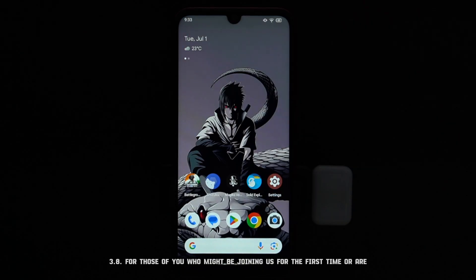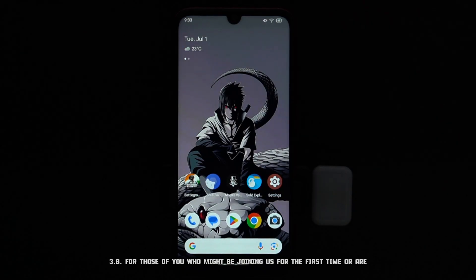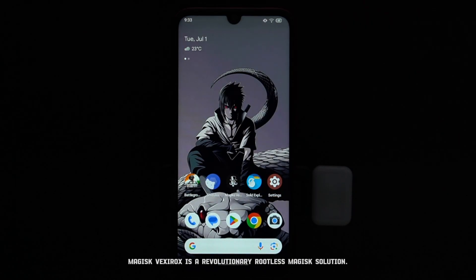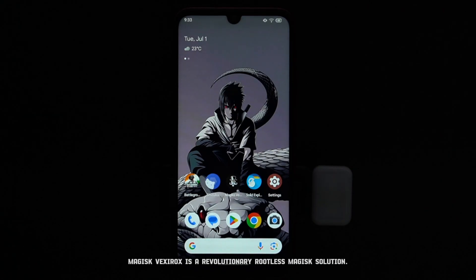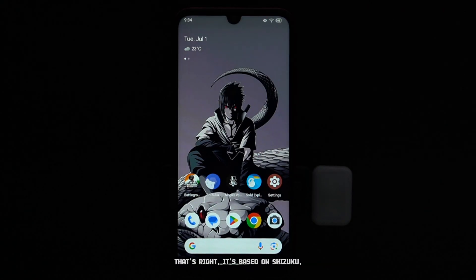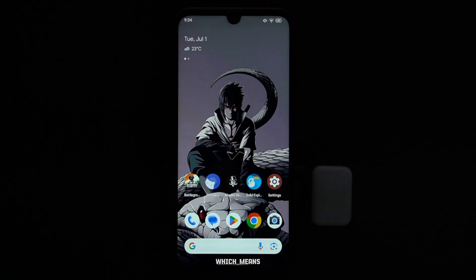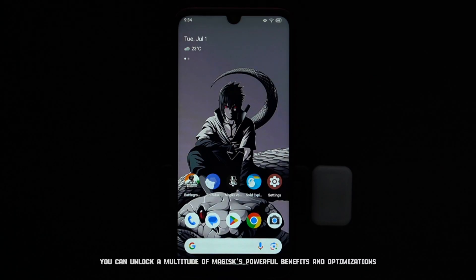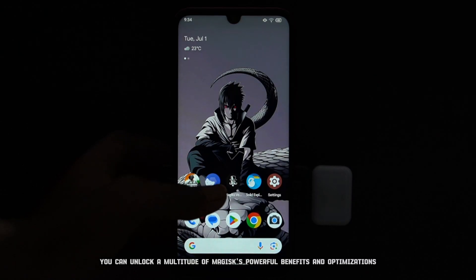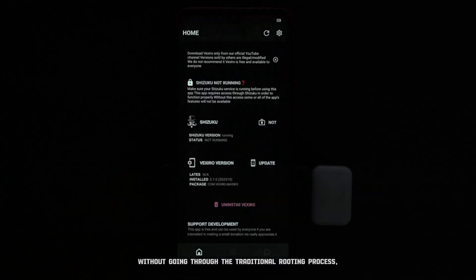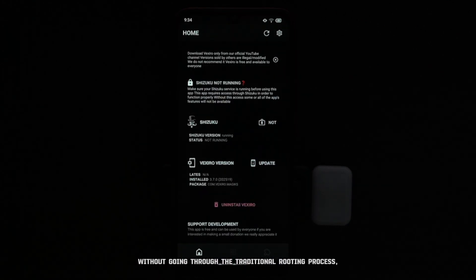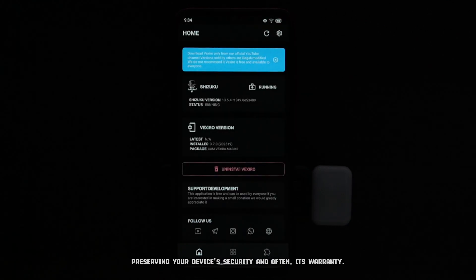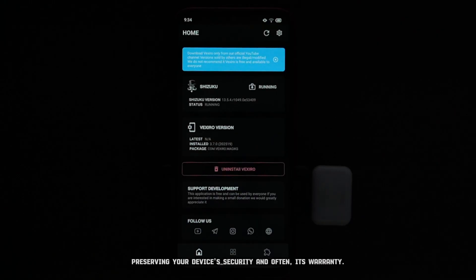For those of you who might be joining us for the first time or are perhaps a little less familiar, Magisk Vexerox is a revolutionary rootless Magisk solution. That's right, it's based on Shizuku, which means you can unlock a multitude of Magisk's powerful benefits and optimizations without going through the traditional rooting process, preserving your device's security and often its warranty.